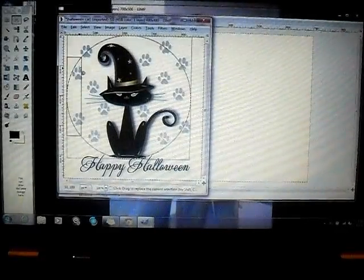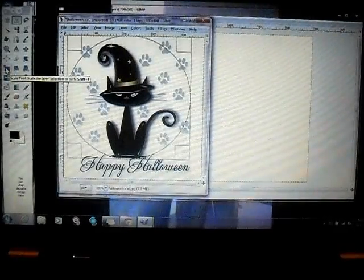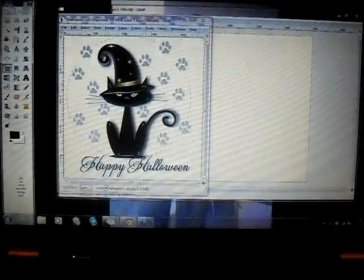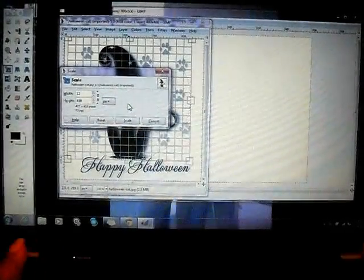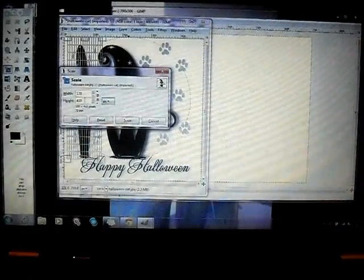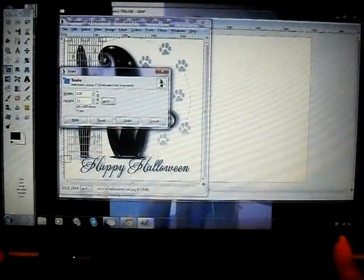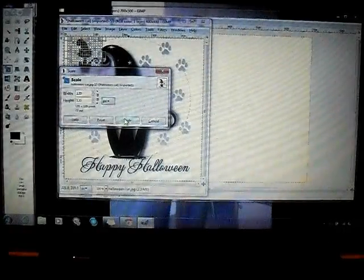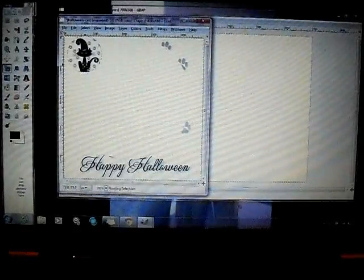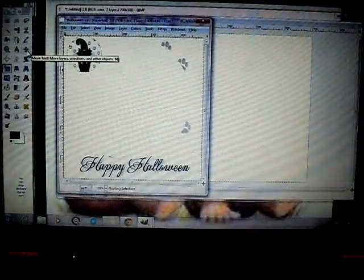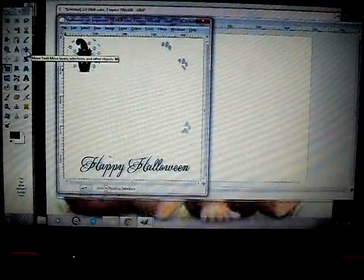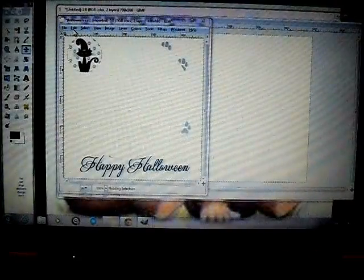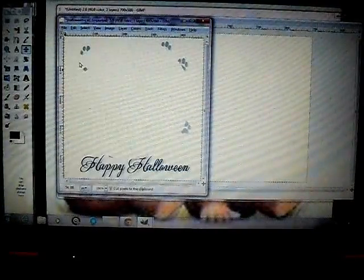Then we're going to press our scale tool, the little square pointing to the big square, and click in the middle of your image. You're going to make the width 120 enter and the height 120 enter. You're going to press scale and it shrinks it down. Make sure you click the move tool which is a little compass looking one and we're going to go to edit, we're going to cut it out.